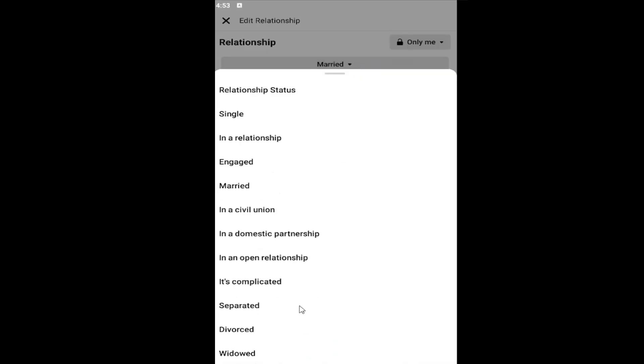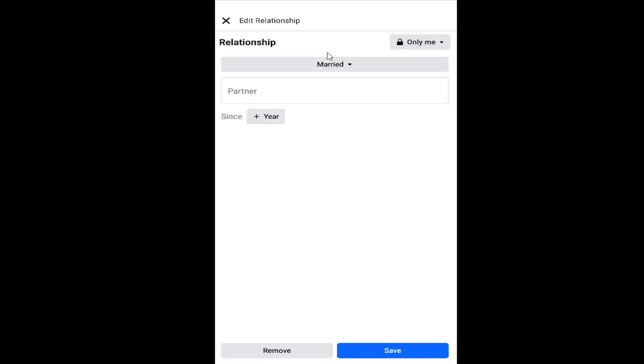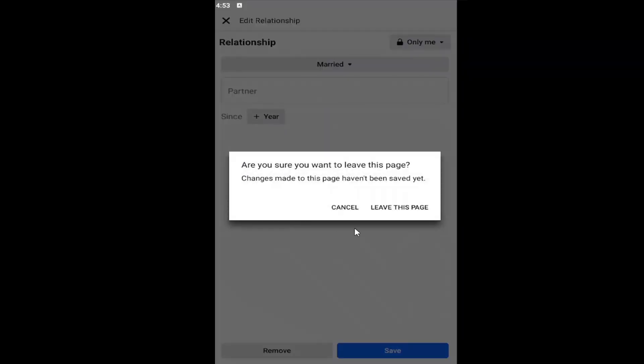Click the dropdown and you can select any relationship status that Facebook offers in there. Then select Save to save it, and that's all you'd have to do.